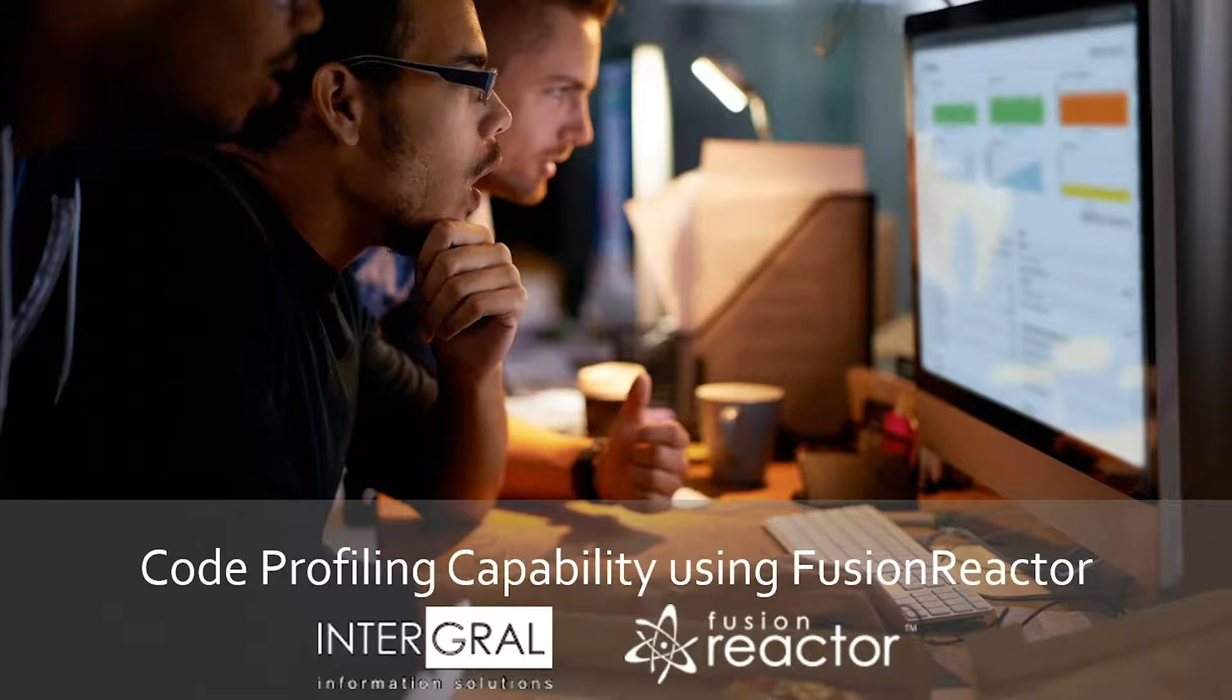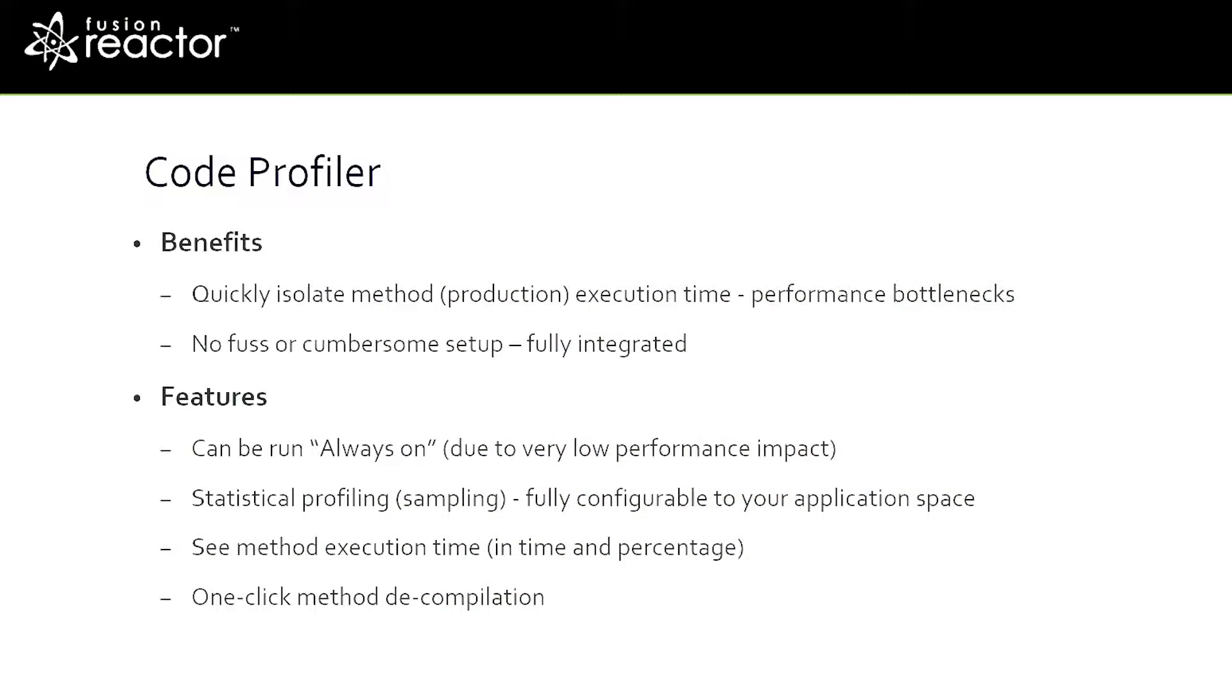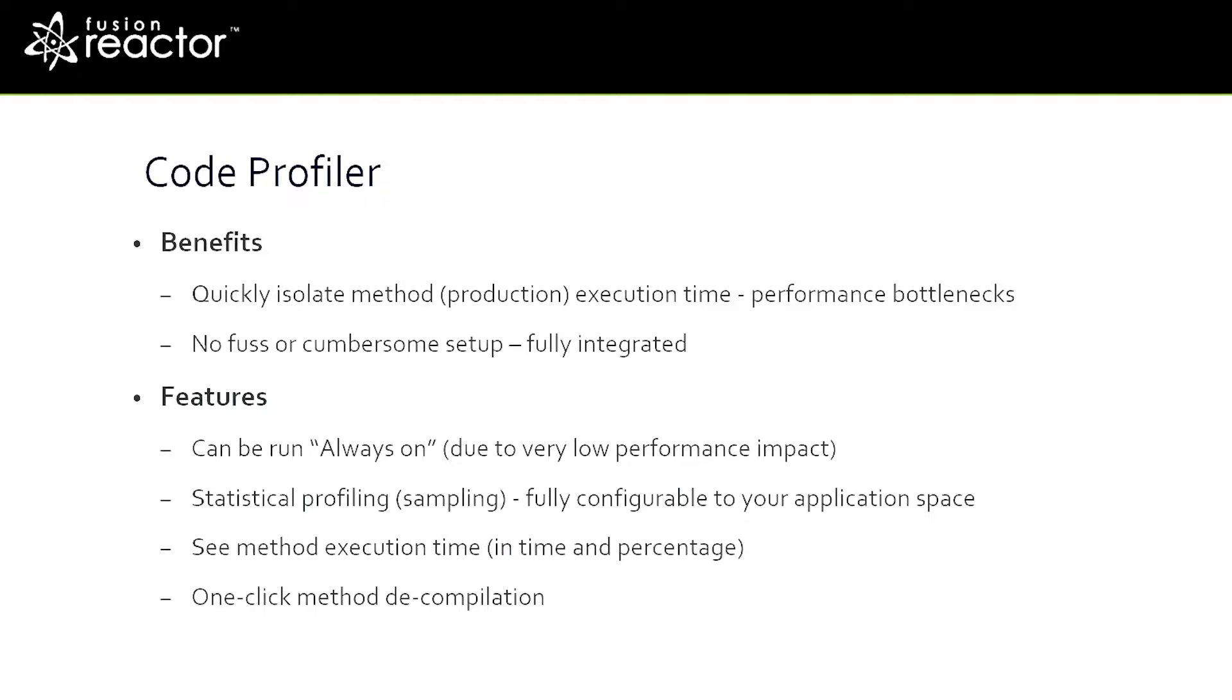The profiler can easily spot performance problems in your code. FusionReactor's profiler is very low overhead because it profiles by sampling. Each sample takes about one millisecond, and typically for a transaction which runs three to four seconds, we will have around five to six samples, so the overhead is really very tiny.